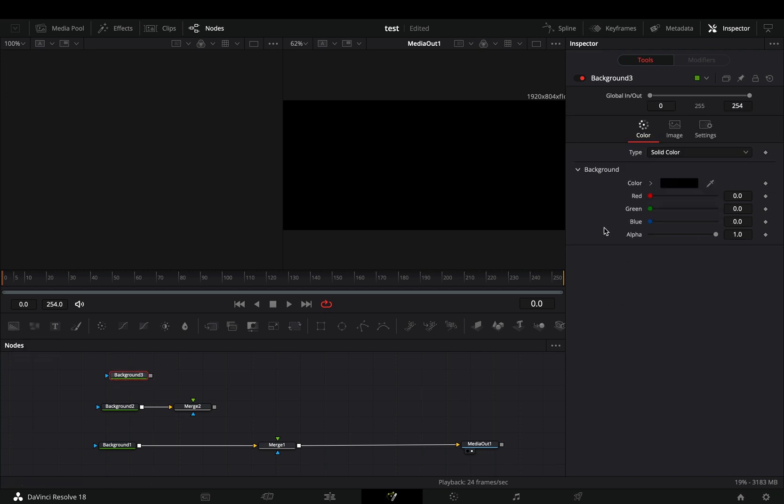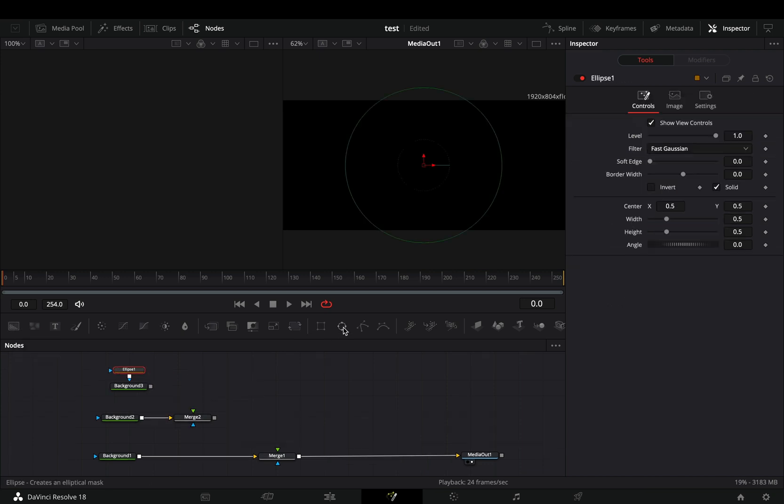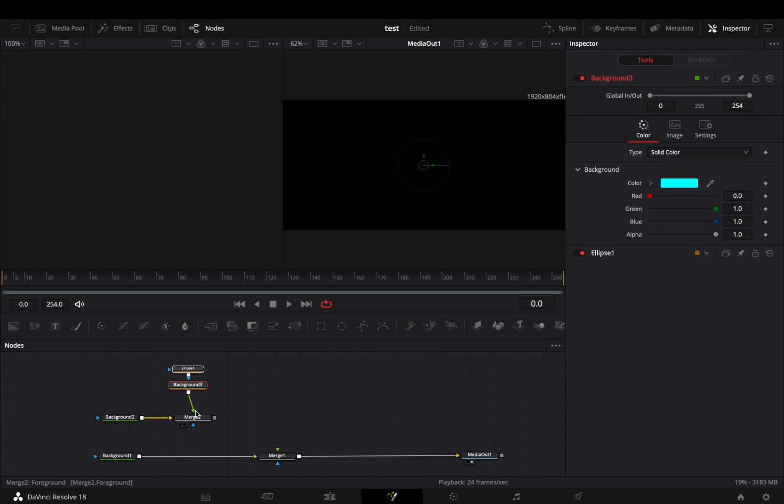Now bring one more background node, give it the color that you want, add an ellipse mask on it, adjust the size to your liking, and connect it to the merge.